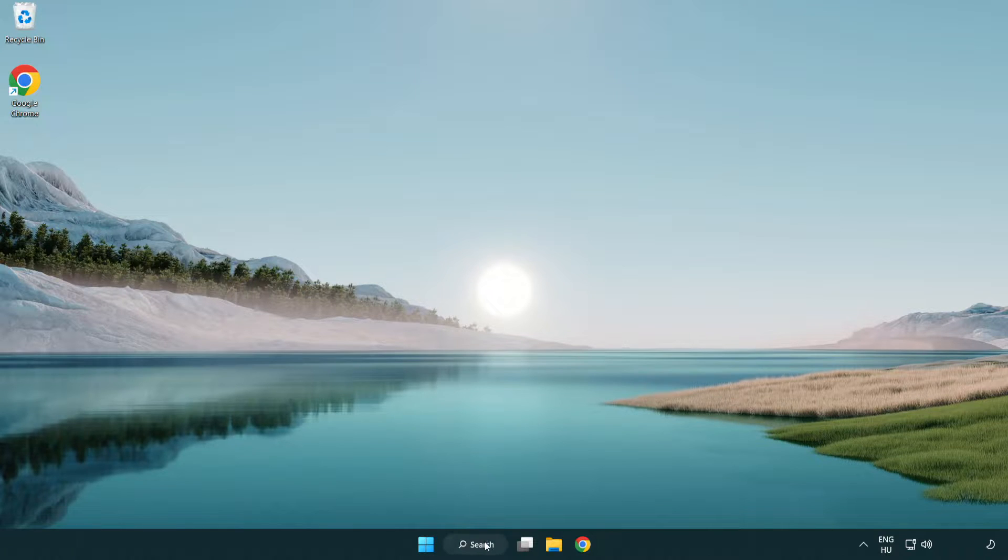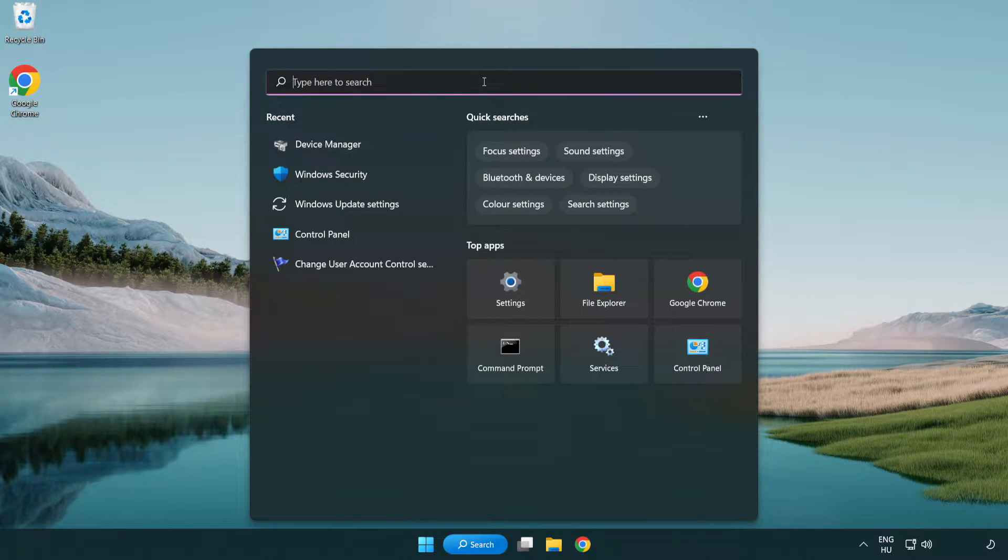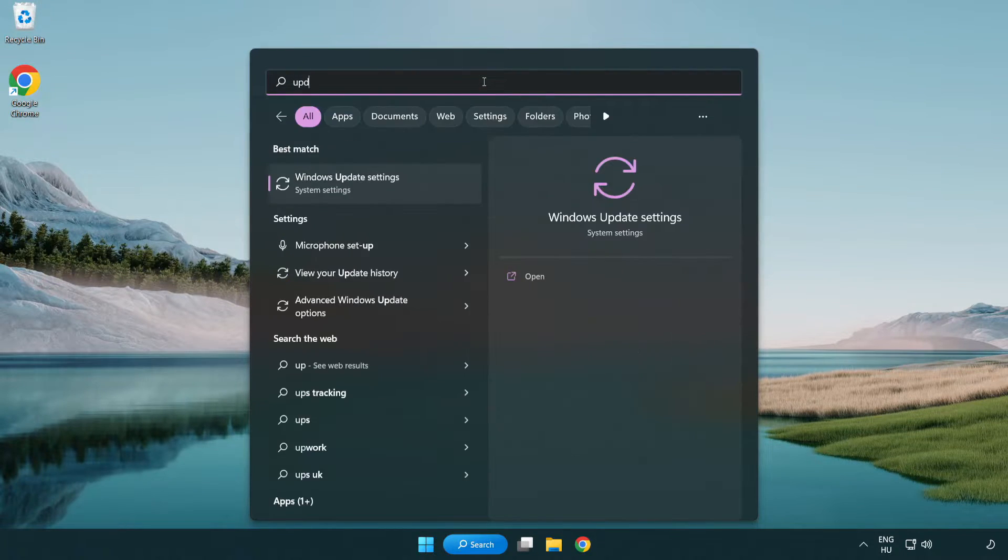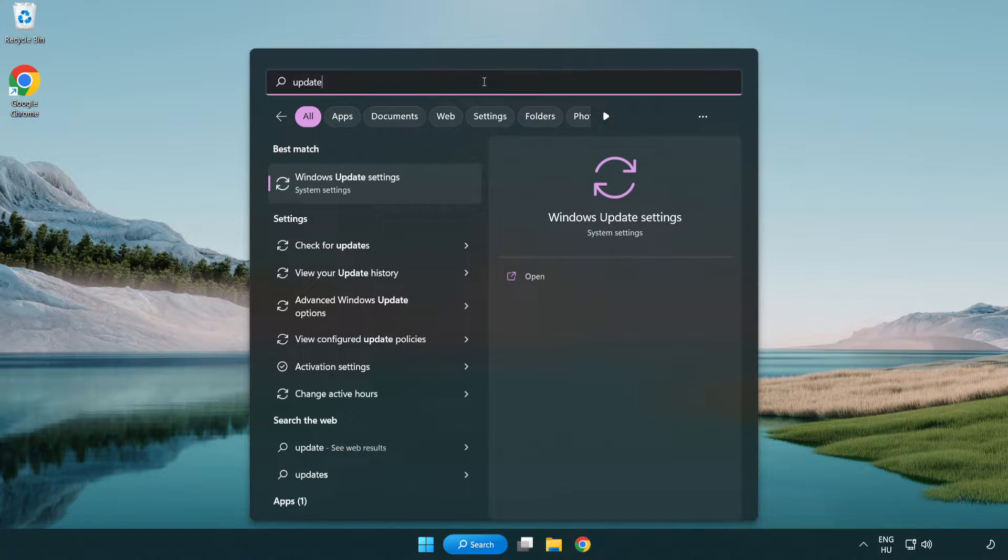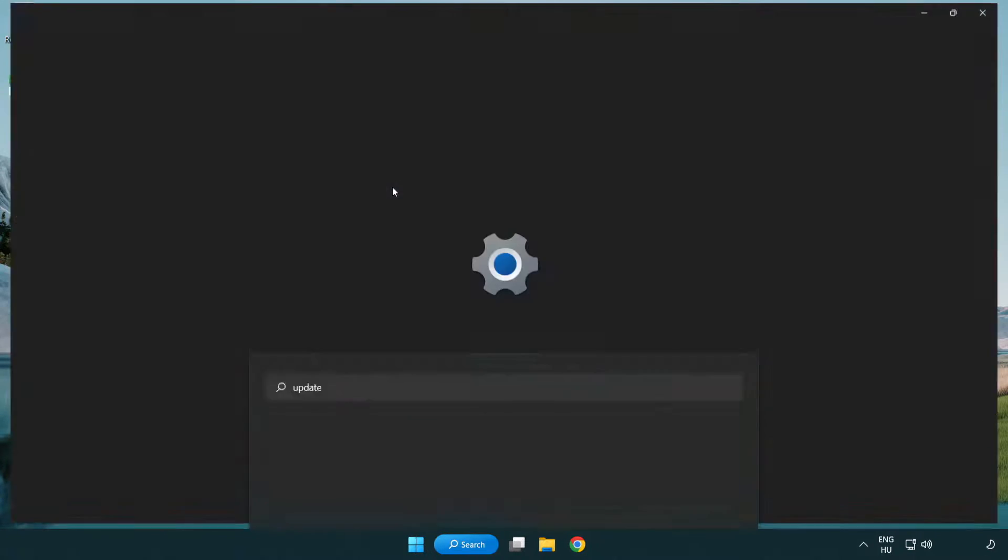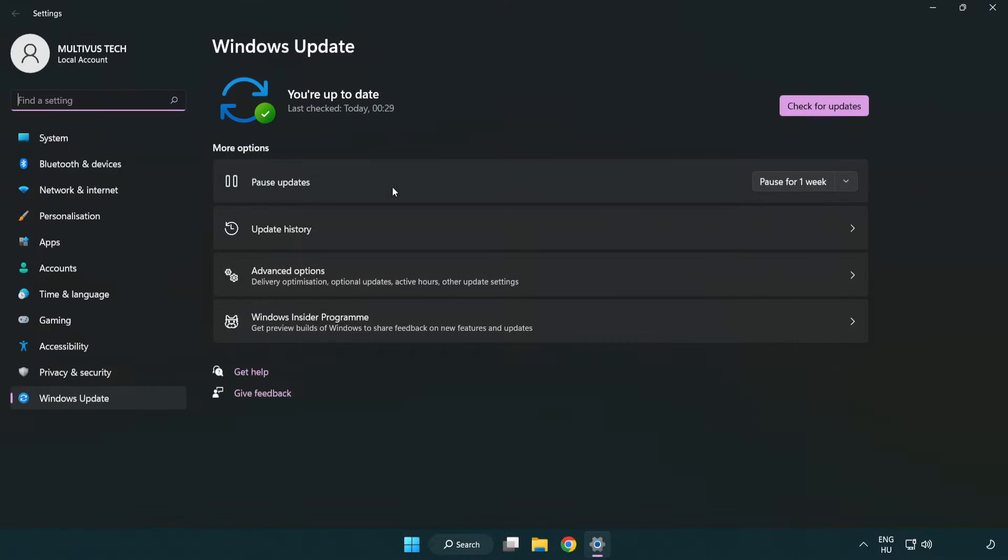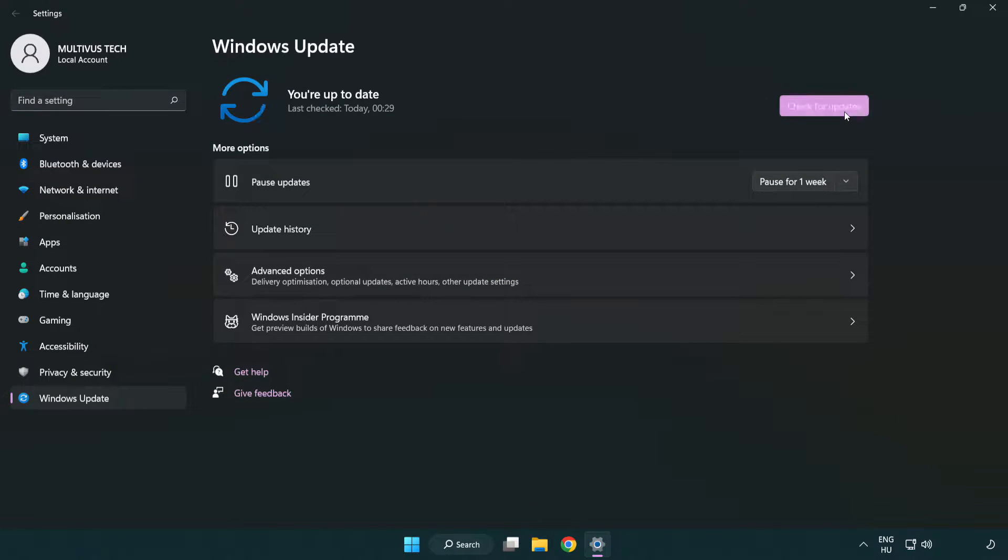Click search bar and type update. Click Windows update settings. Click check for updates.